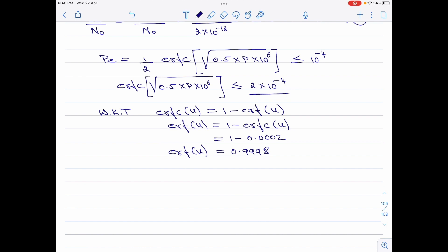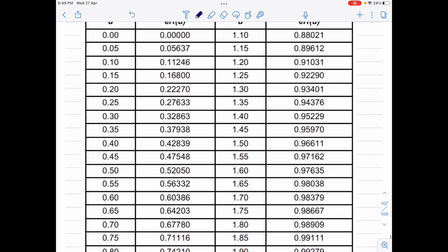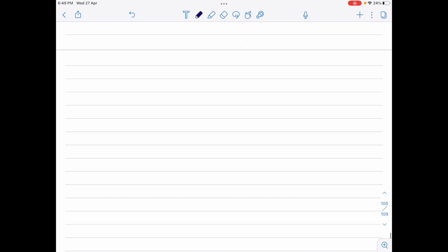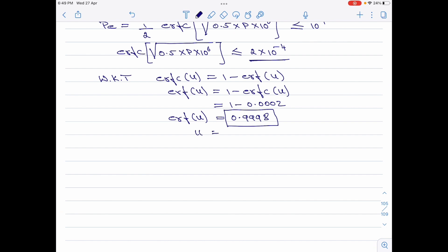Now we have to go to the error function table and find the value of u for which ERF of u is 0.9998. Looking at the error function table, for u equal to 2.5, ERF of u is 0.999959. Please note we do not have the exact value of 0.9998, so I will take the most suitable value which is for u equal to 2.5. So the value of u here is 2.5.